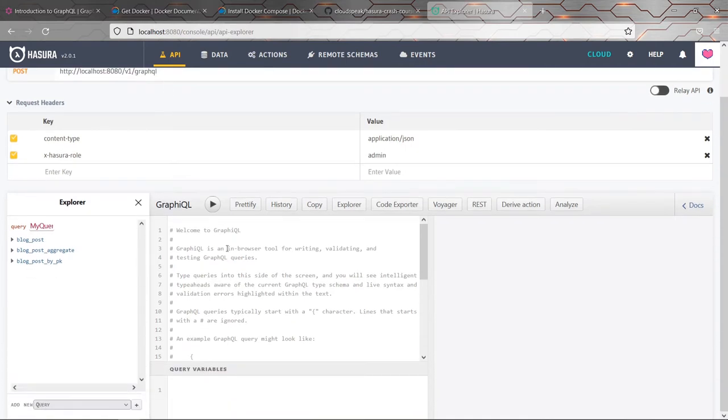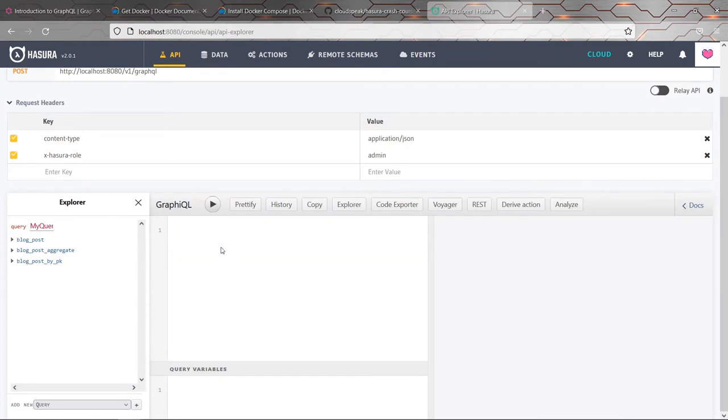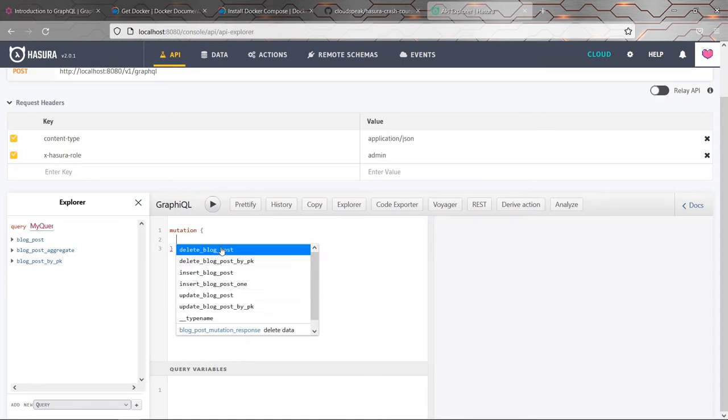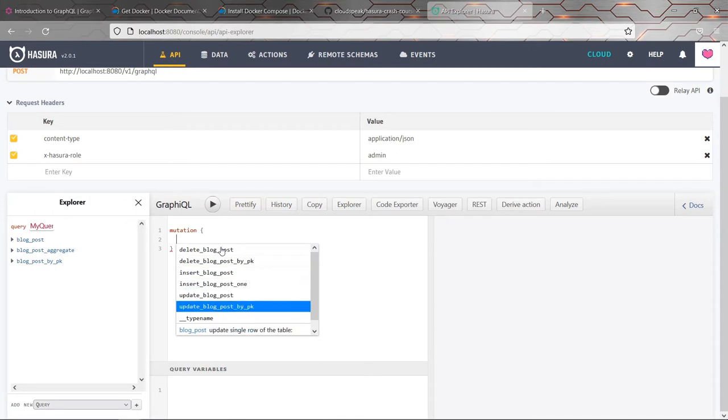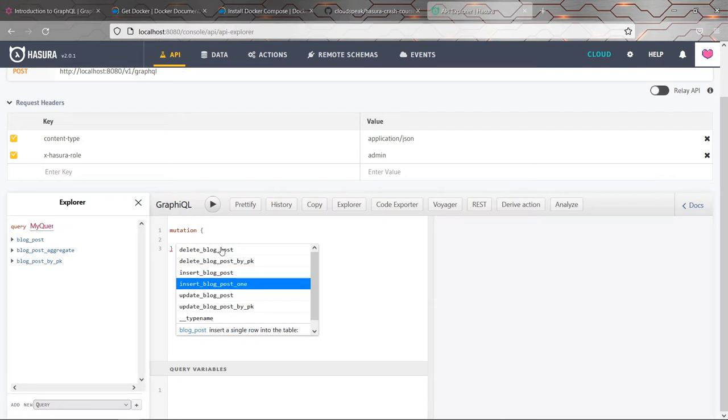So I'm going to write a simple GraphQL query. So it gives you this really nice view for testing your API. And I'll start by writing a mutation. So this is how you write GraphQL mutations. And already, so I'm pressing Ctrl space, by the way, to bring up these suggestions. Already, we've got all of these automatically generated endpoints, which I think is really cool.